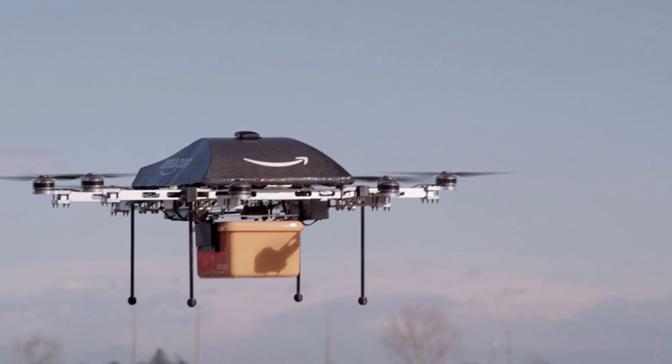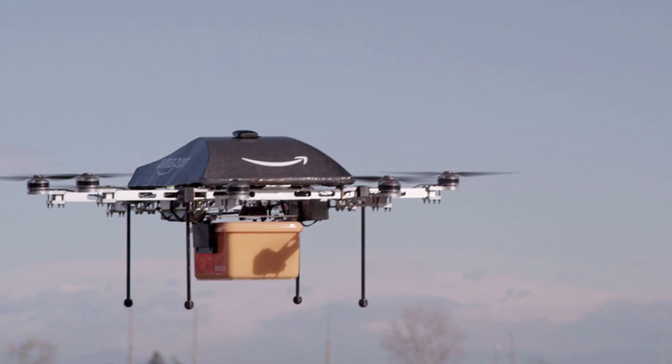Yep, in the form of an octocopter with the capability of ferrying to you your package one half hour after you submit your order online. The service, which Amazon says won't be up and flying for at least 4-5 years, has been dubbed Amazon Prime Air. Which coincidentally is also the name of the antagonist in the upcoming Transformers 4.